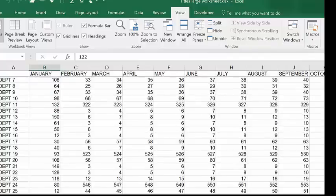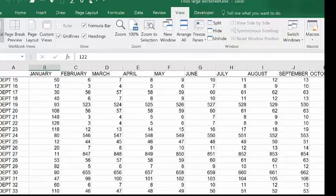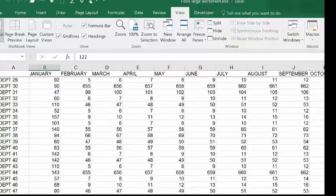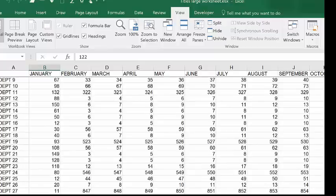I'm going to roll the mouse down and you can see that January, February, March remains static along the top of the screen.